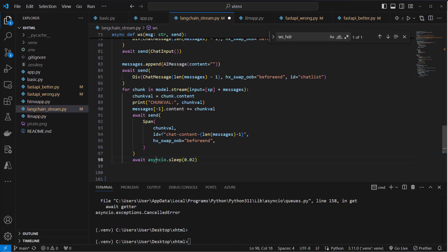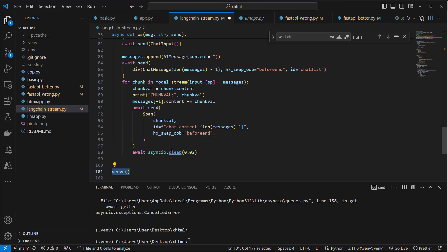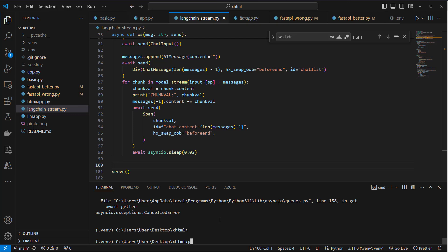Then we going to use asyncio and sleep for two milliseconds to make it look a little bit nicer. And then we only use the serve method. So now we can run our application. We are done.